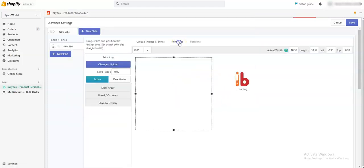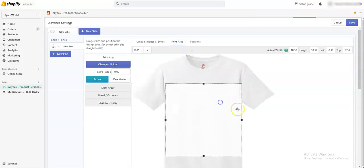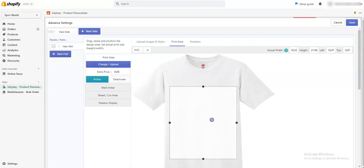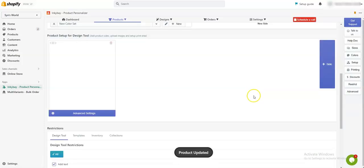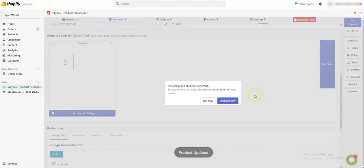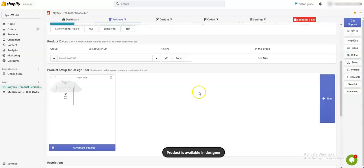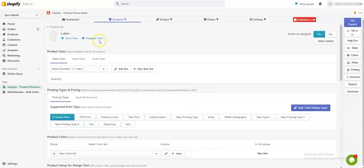Then from here you can assign your desired print area, and then you need to save it. After that, this pop-up will show. You need to click on Active Now, then if you go to the Designer View.